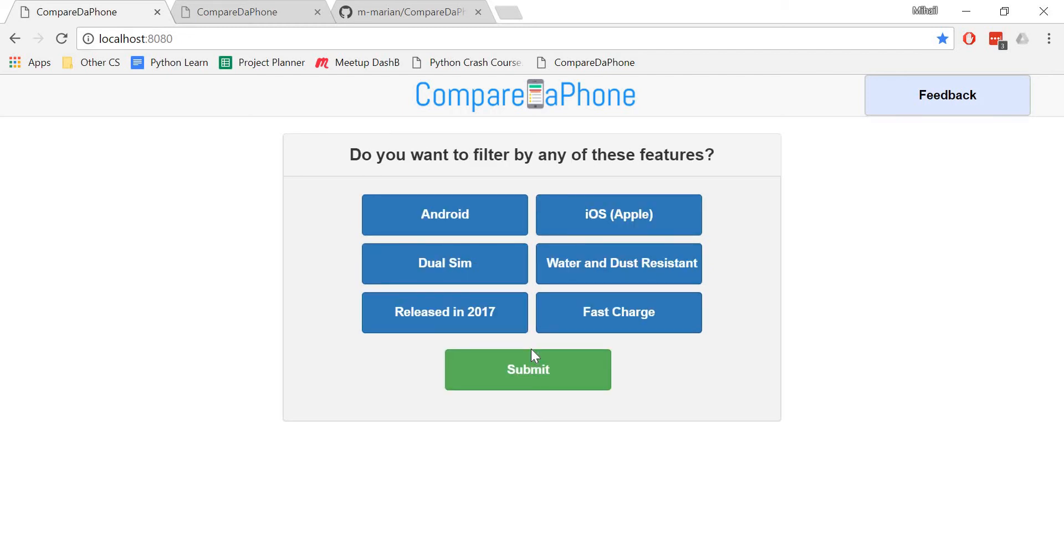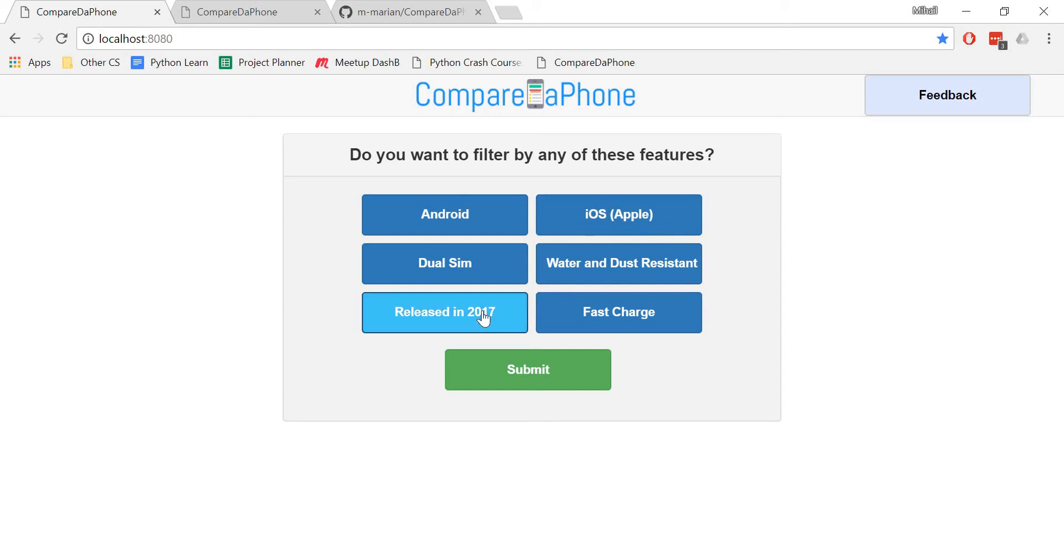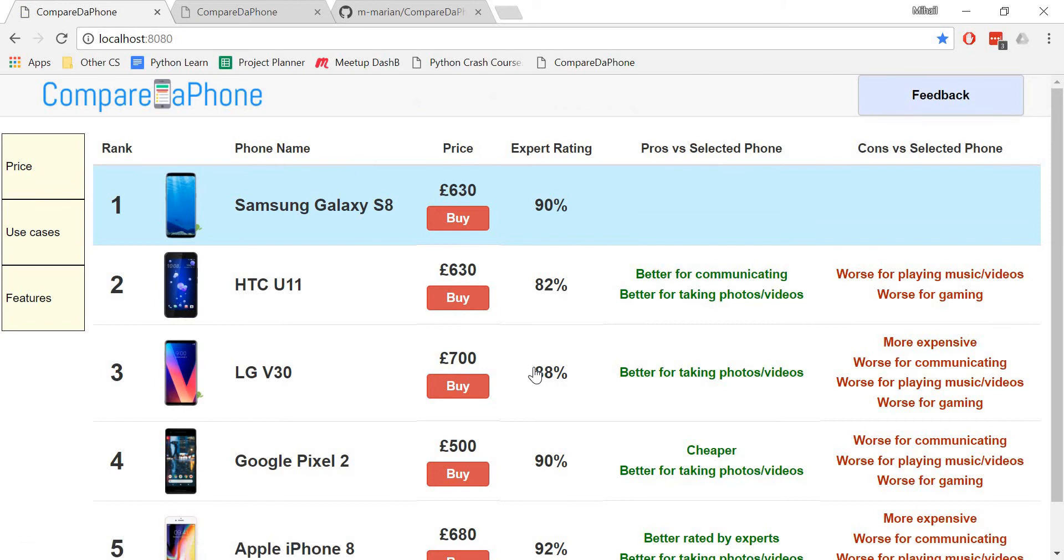The final question allows you to filter the results by a number of features such as dual SIM or water and dust resistance. I'll go for a 2017 phone which has fast charge functionality. And there you have it.